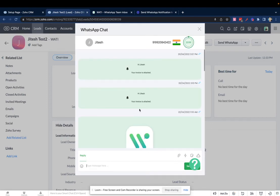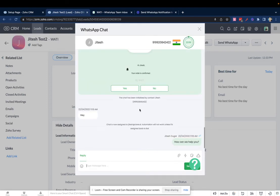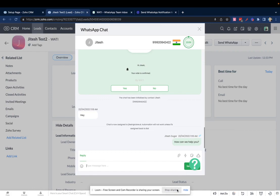And these messages will directly be sent on WhatsApp. So this is how you can have two-way communication with your customers on WhatsApp directly from within Zoho CRM. Thank you.